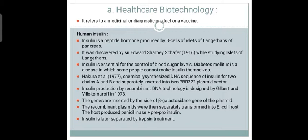Human insulin is a peptide hormone produced from the islets of Langerhans in the pancreas, specifically from the beta cells. It was first discovered by Sir Edward Sharpey-Schäfer in 1916 while studying the islets of Langerhans. The main function of insulin in the human body is to regulate blood sugar levels.